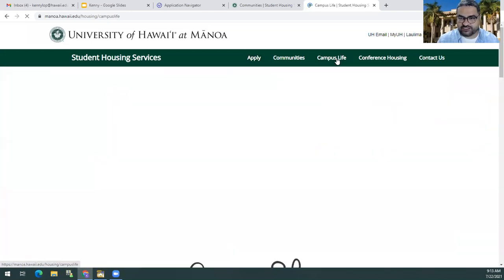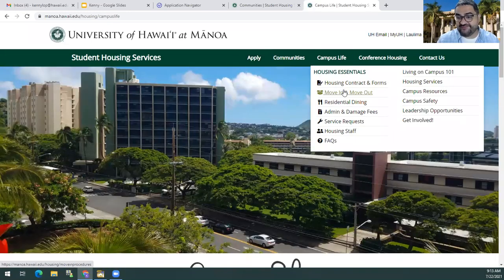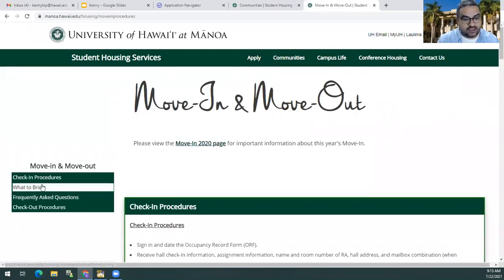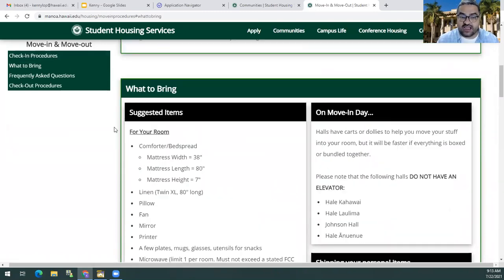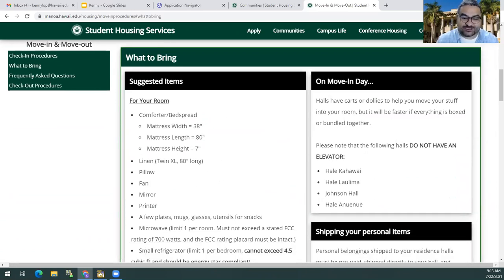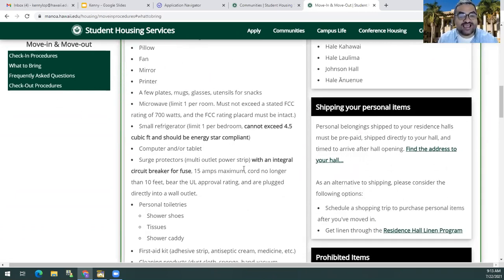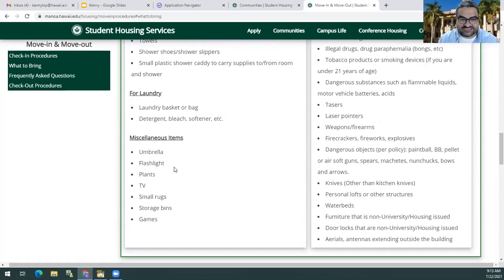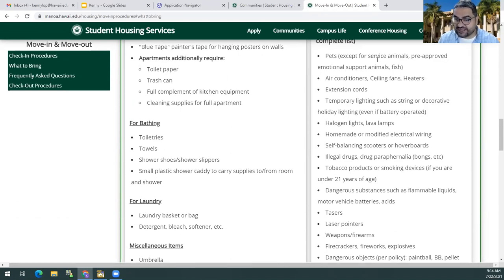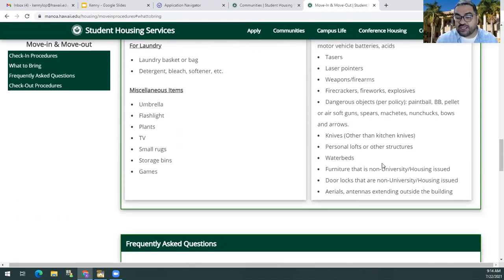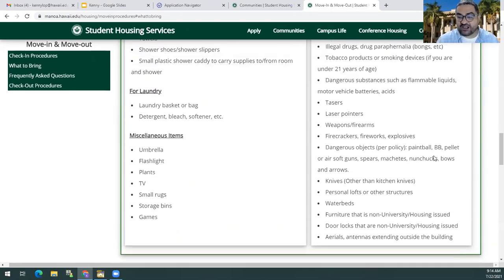Under Campus Life, the Move In and Move Out tab, we have a list of suggested items for folks to bring with them to campus. Please note our beds are twin extra long, so please get those twin extra long sheets. The page also includes parameters for your microwave or mini fridge. Also equally as important are items that are prohibited, so please take a look at these so you don't bring something you'll unfortunately have to take back with you.